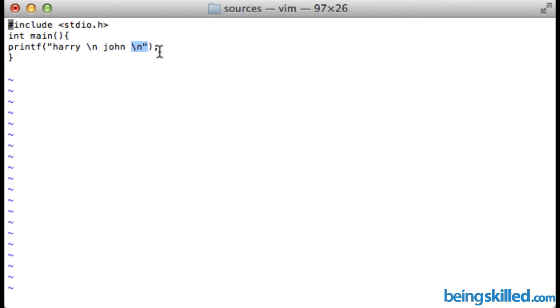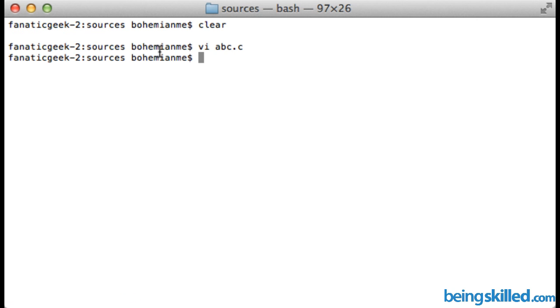Now we save this and compile it using the cc command: cc abc.c